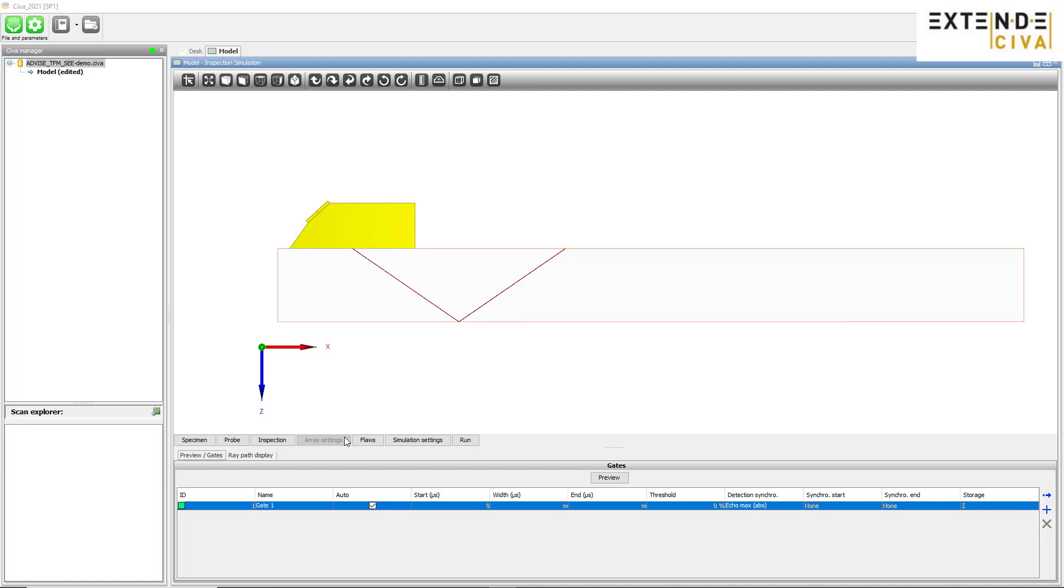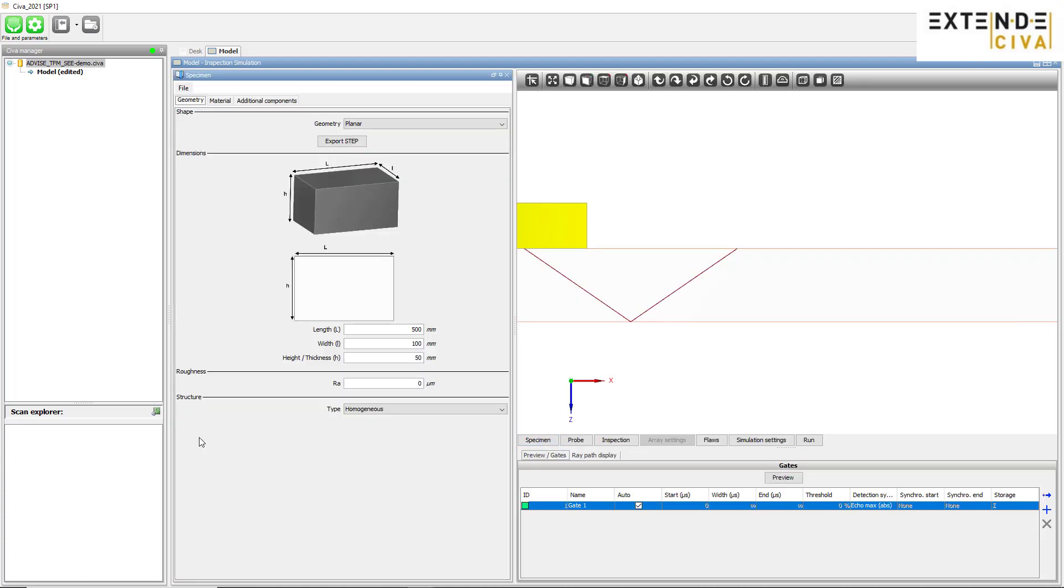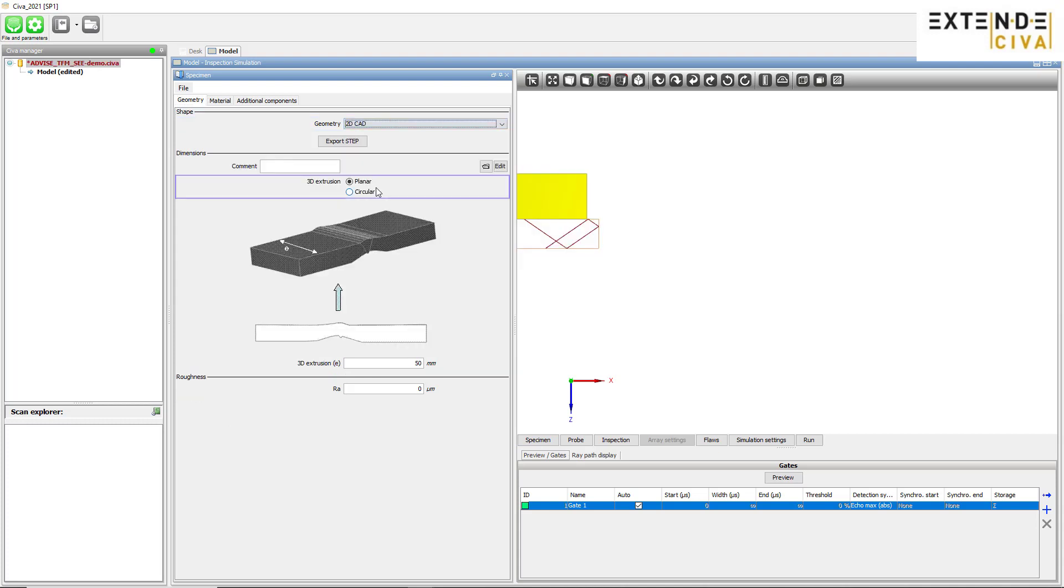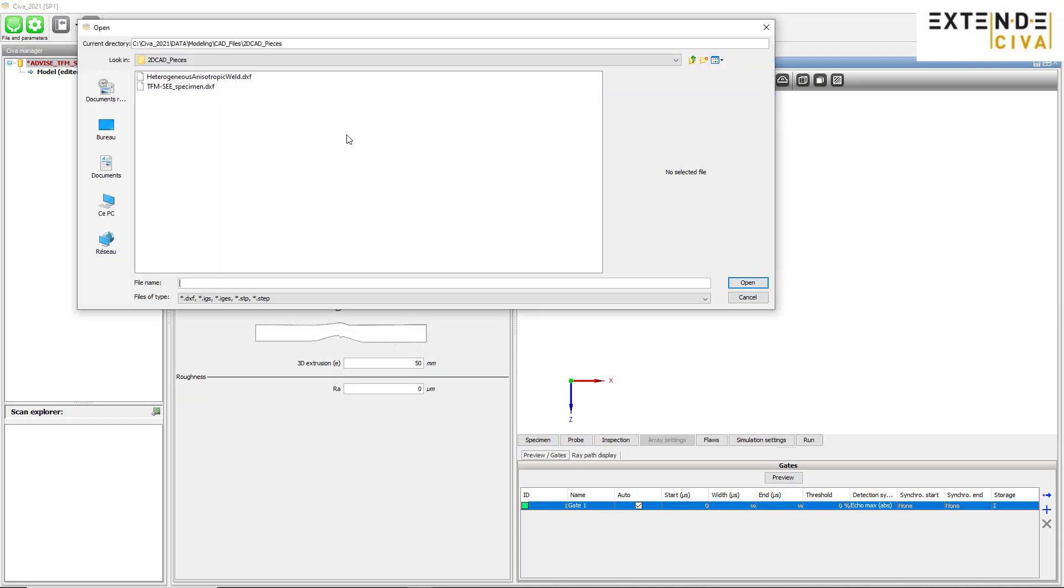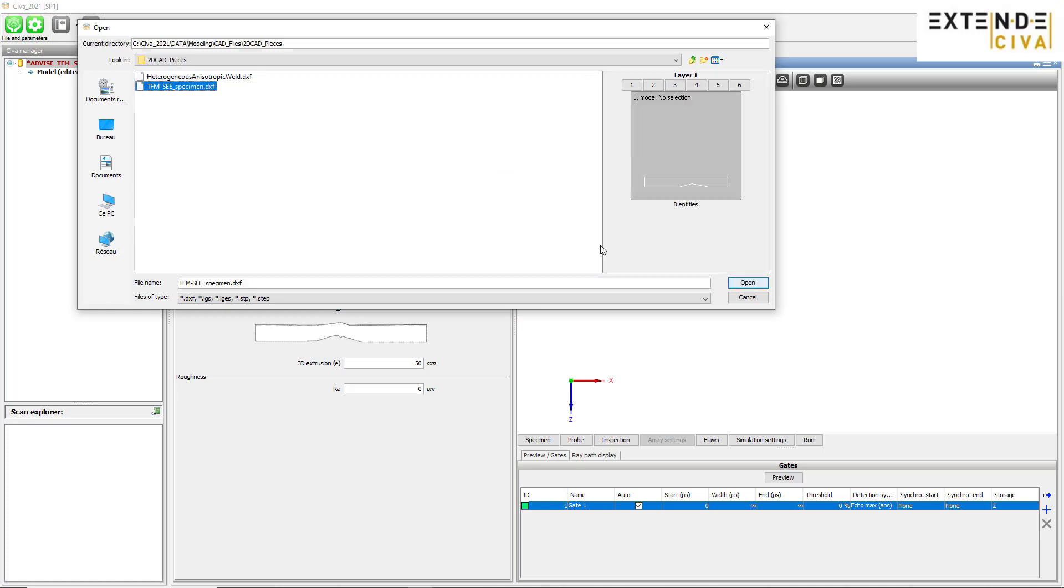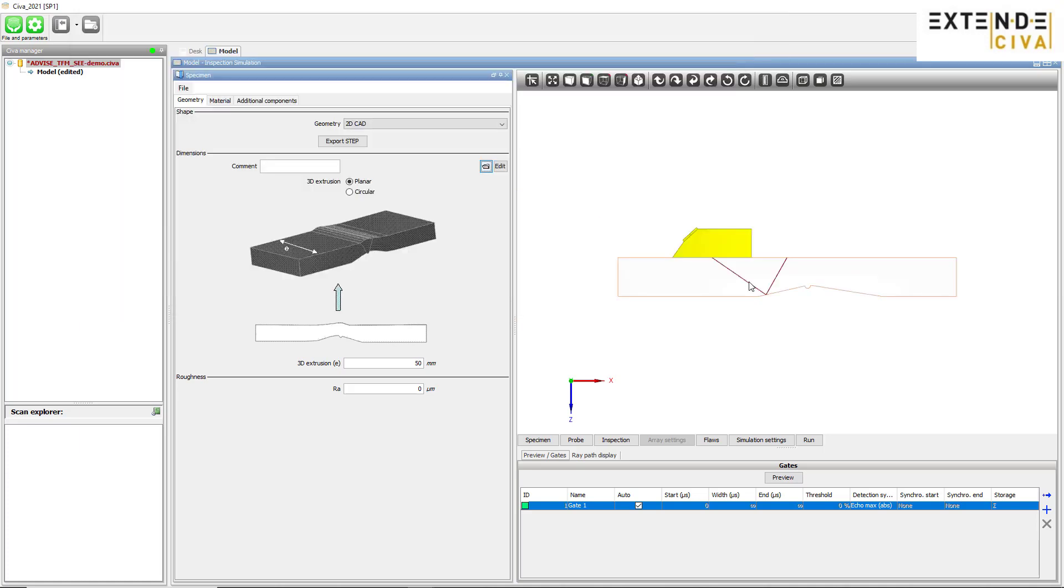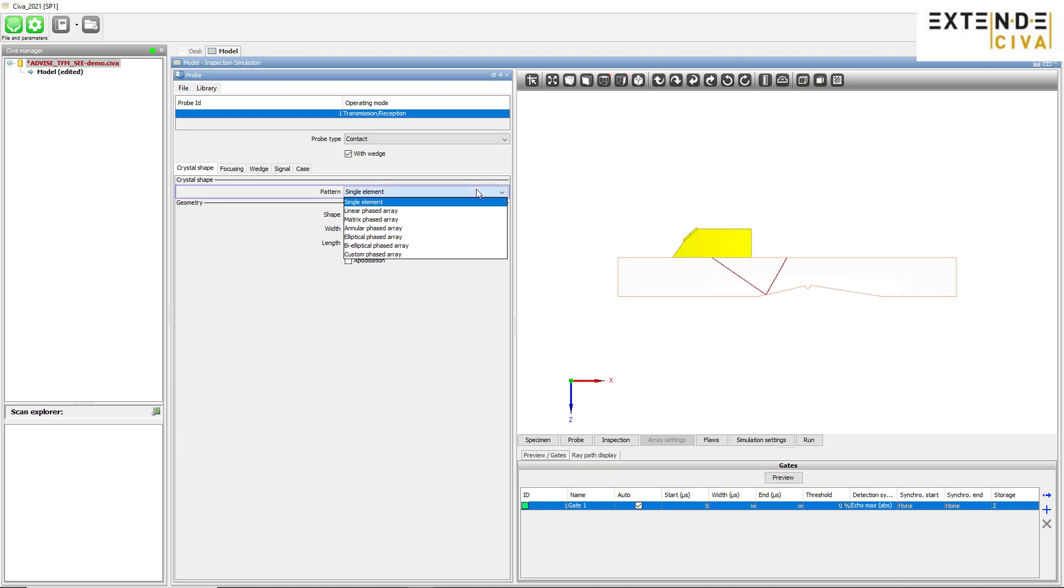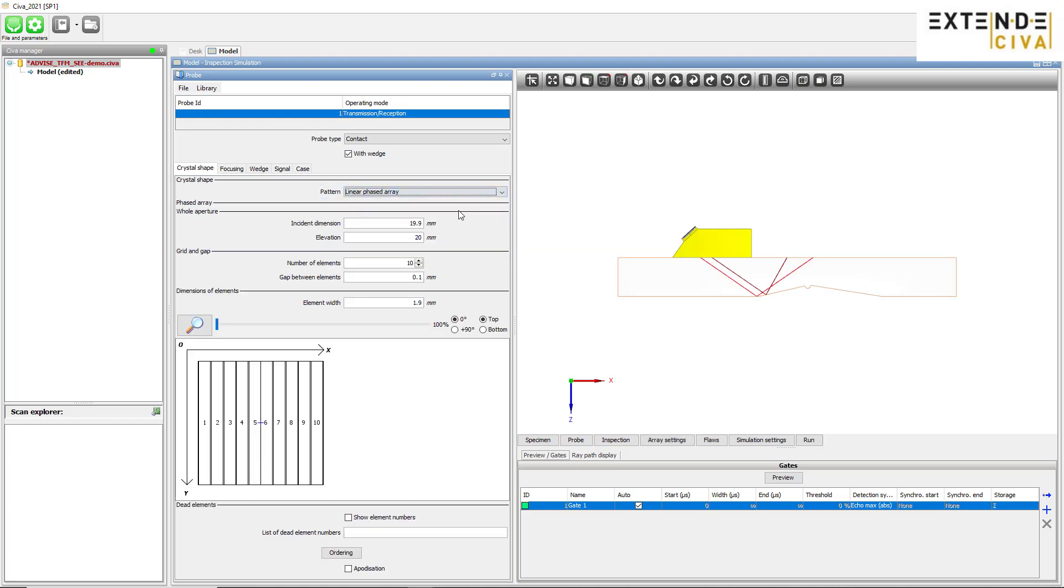The user interface of SIVA is composed of several panels dedicated to the configuration settings. In the first panel, we define the specimen by loading a 2D CAD. In the Probe panel, we define a 64 elements phased array probe with a 5 MHz central frequency.